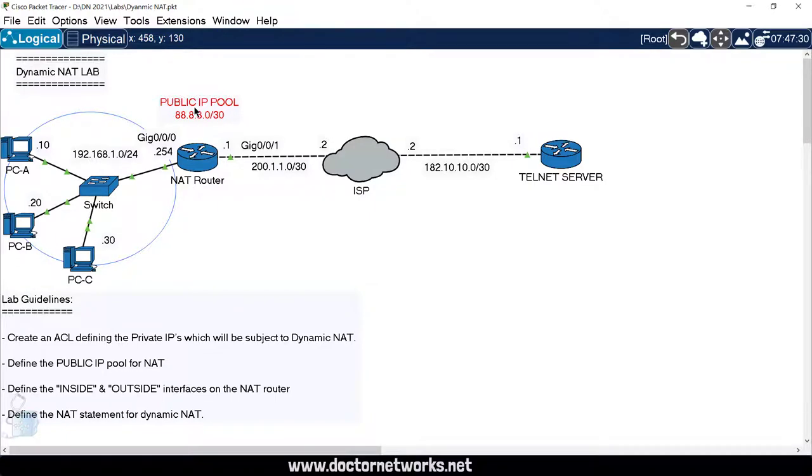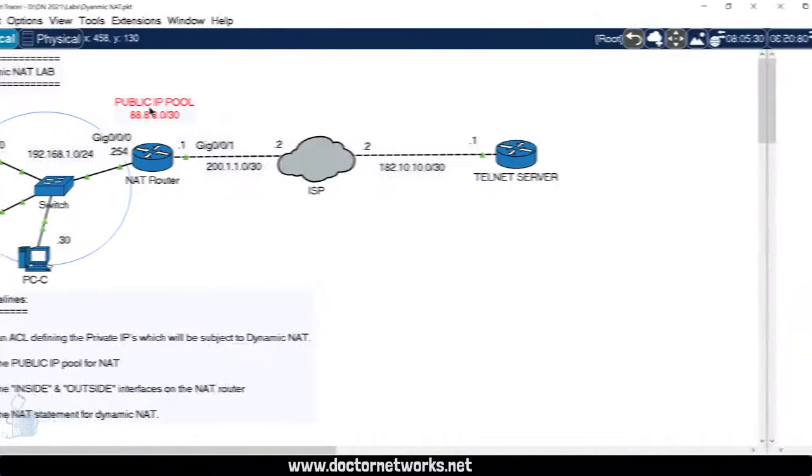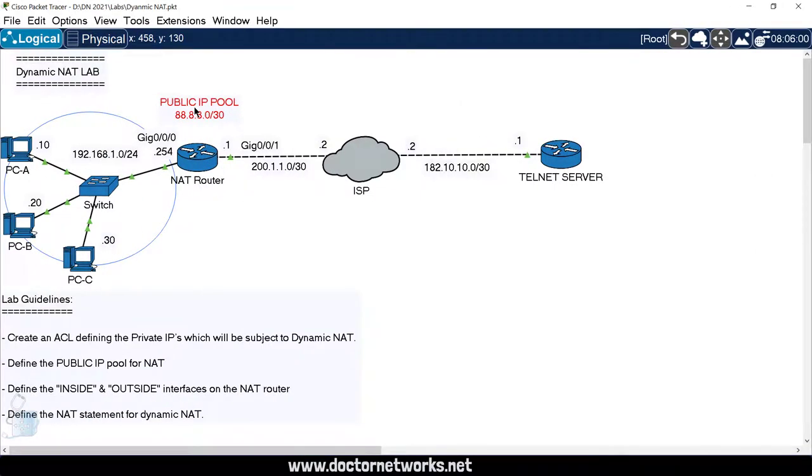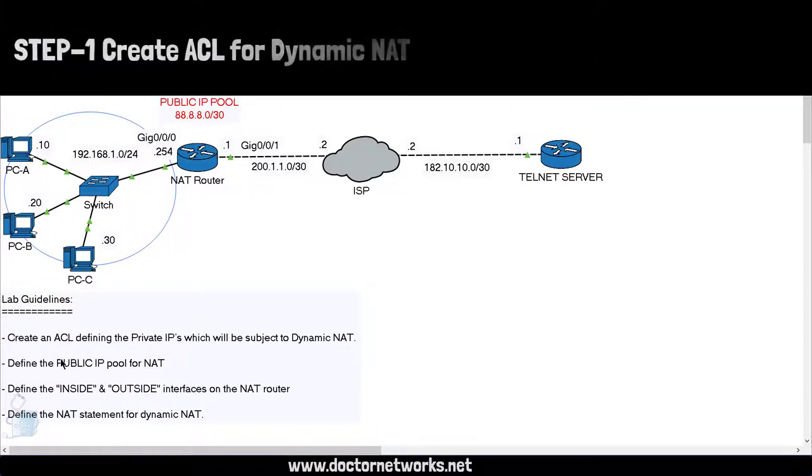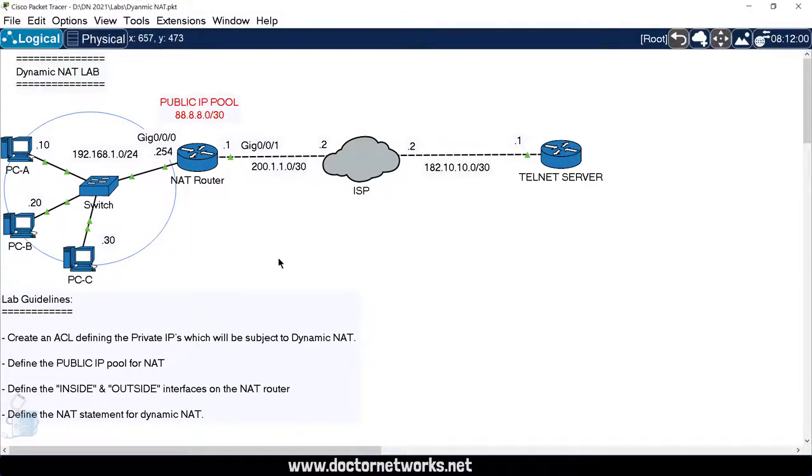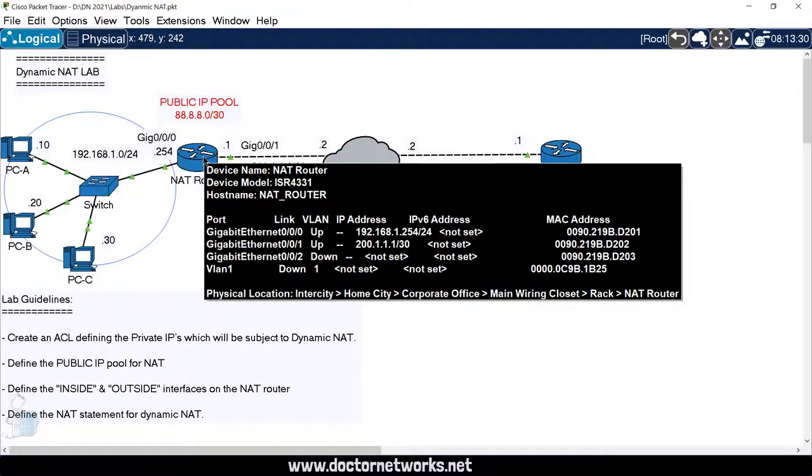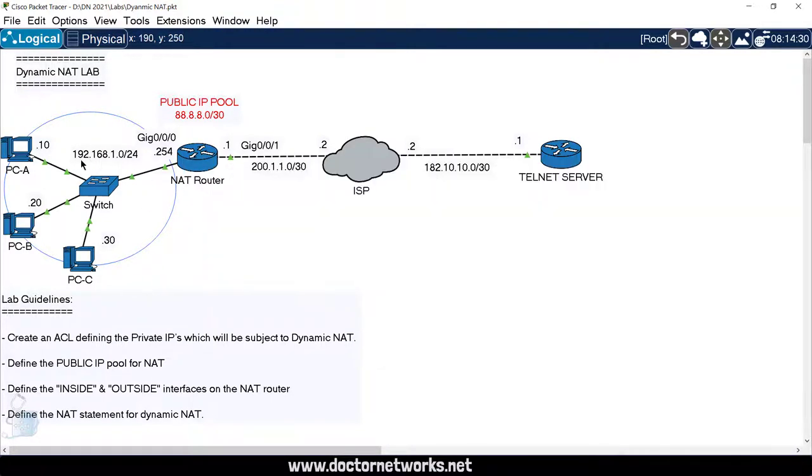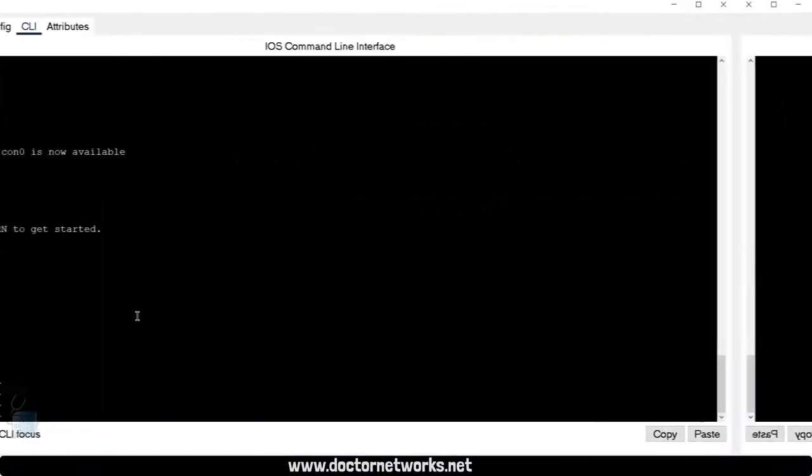One of the things I forgot to mention is this public IP pool that we have purchased from our ISP. In reality, you're also going to be purchasing your IP pool from the ISP where you get your primary WAN connection. We have got a slash 30, so we have two usable IP addresses in that. Jumping to the lab guidelines, the first step is create an ACL defining the private IPs which will be subject to dynamic NAT.